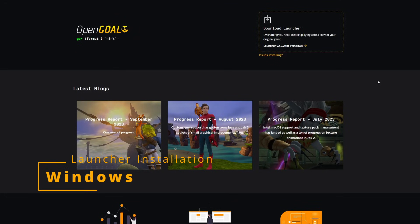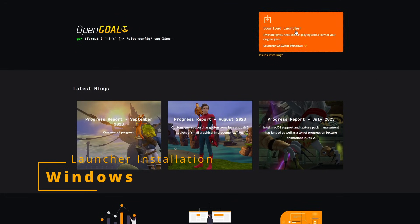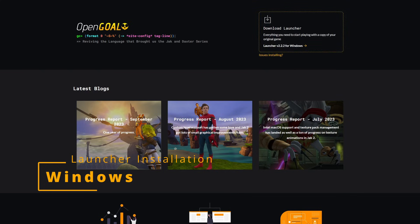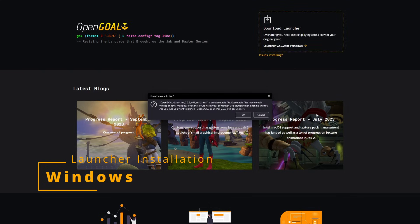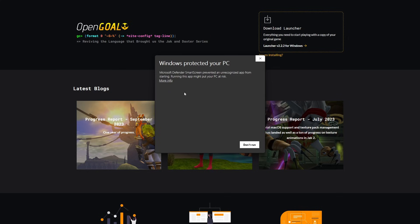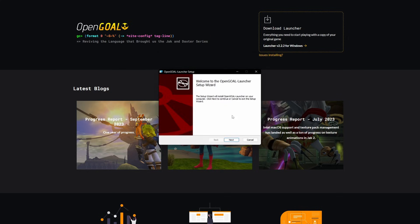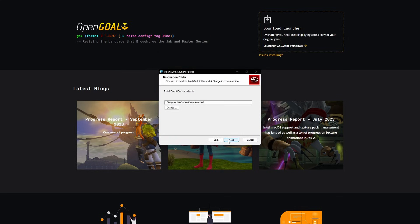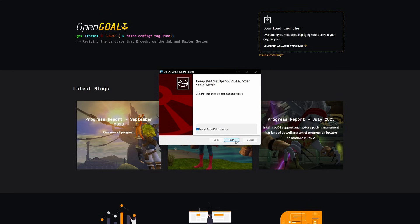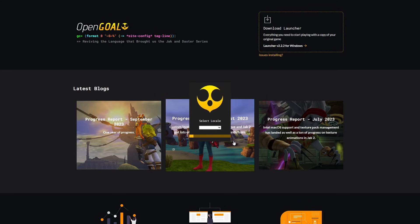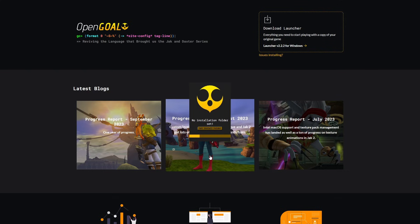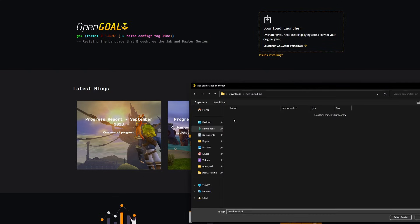Here's how you get the launcher on Windows. First, you want to go to our website and download the installer. Then you want to run that installer. You might get a security prompt from Windows that you'll have to override. The path that you provide during installation is for the launcher, not the games or your saves or anything like that. Whereas the path you provide during the pop-up in the initial setup of the launcher, that is where the games are going to go.